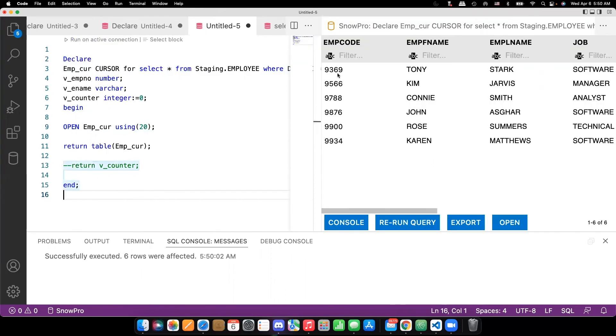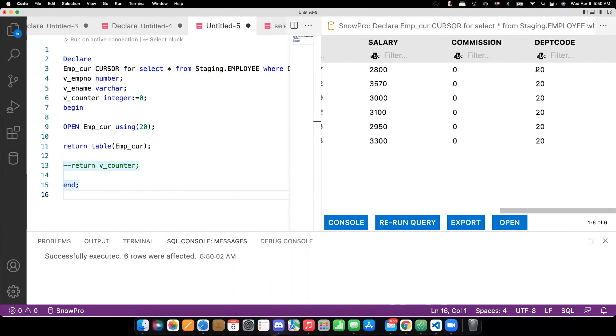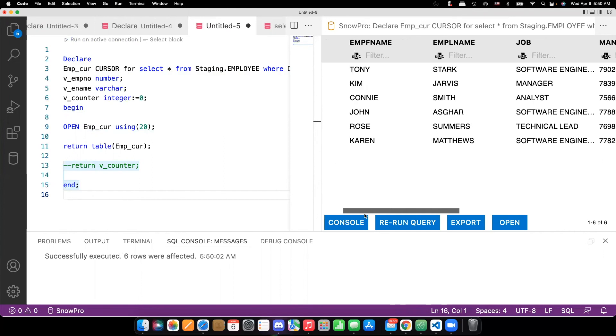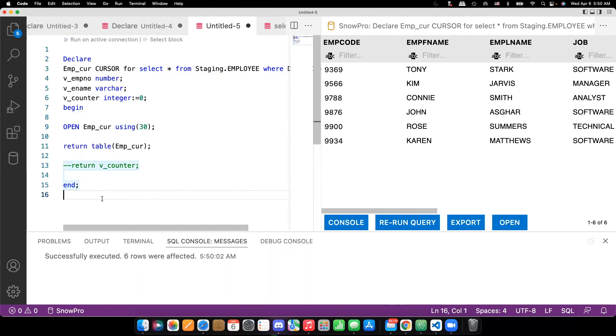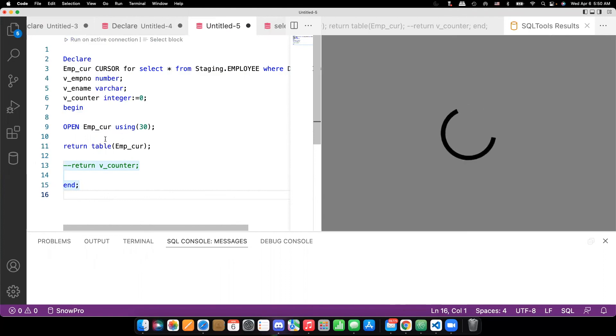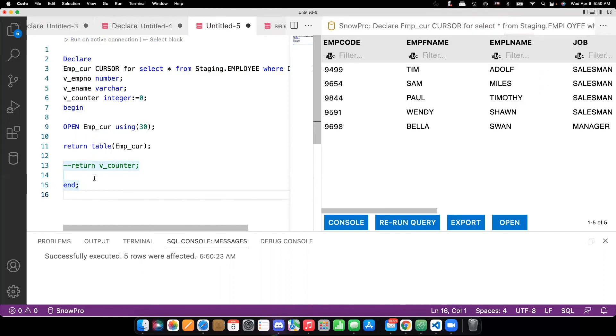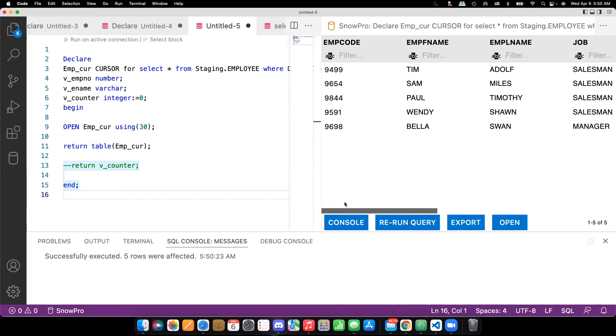Now you can see six records came. All belongs to department code 20. So you can pass whatever you need to whatever the department you need here. Or you can loop through, define a for loop and loop through all the records belongs to that department for other further calculations as well. You can see that all department 30 is displaying.